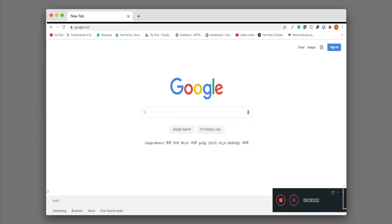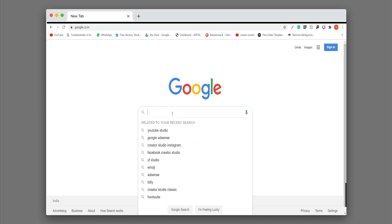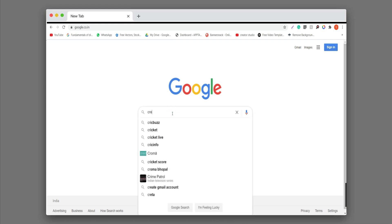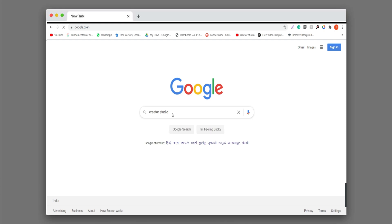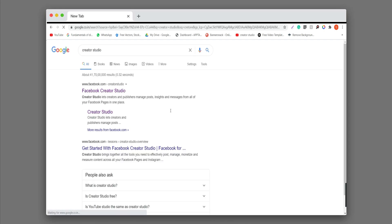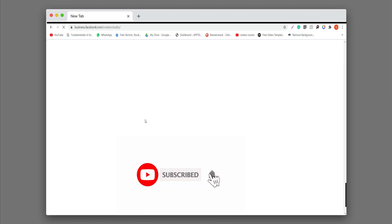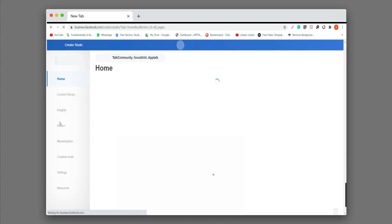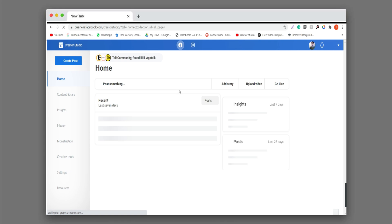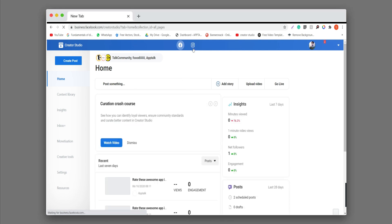For scheduling your Instagram post or creation, you can just go to the Creator Studio by Facebook. You can see here you can just click on it, so this window will appear. You can see all your Facebook accounts and their insights and all of the options. On the upper side, you can see two options.